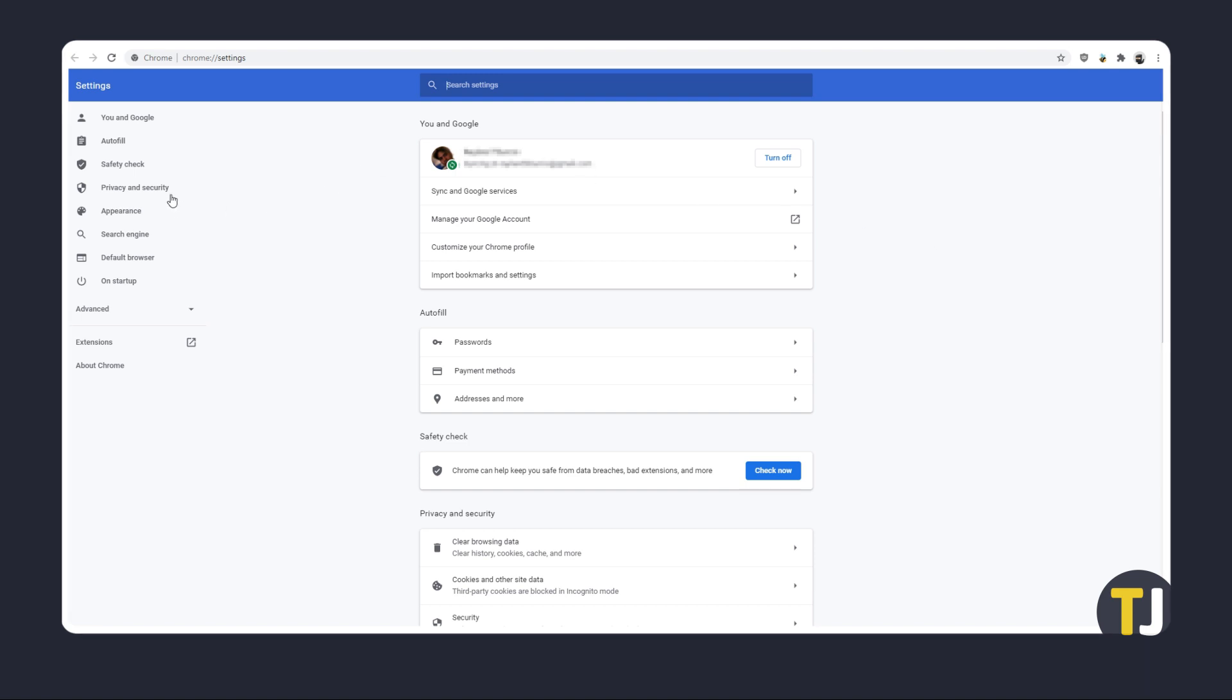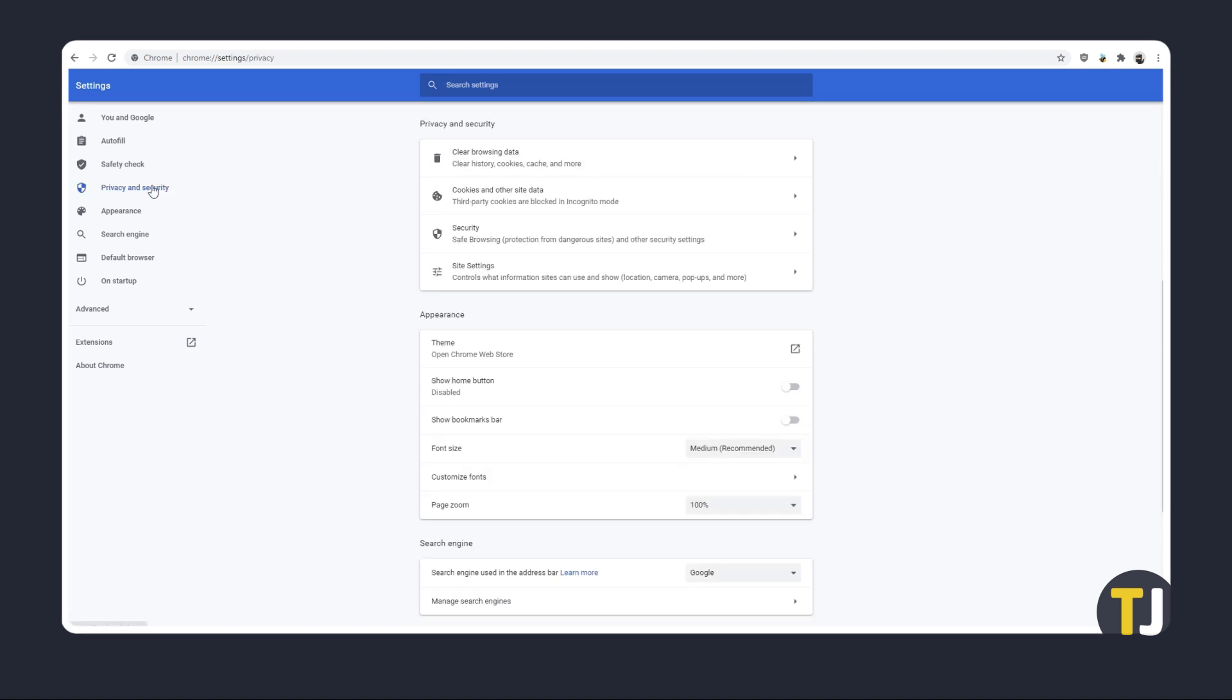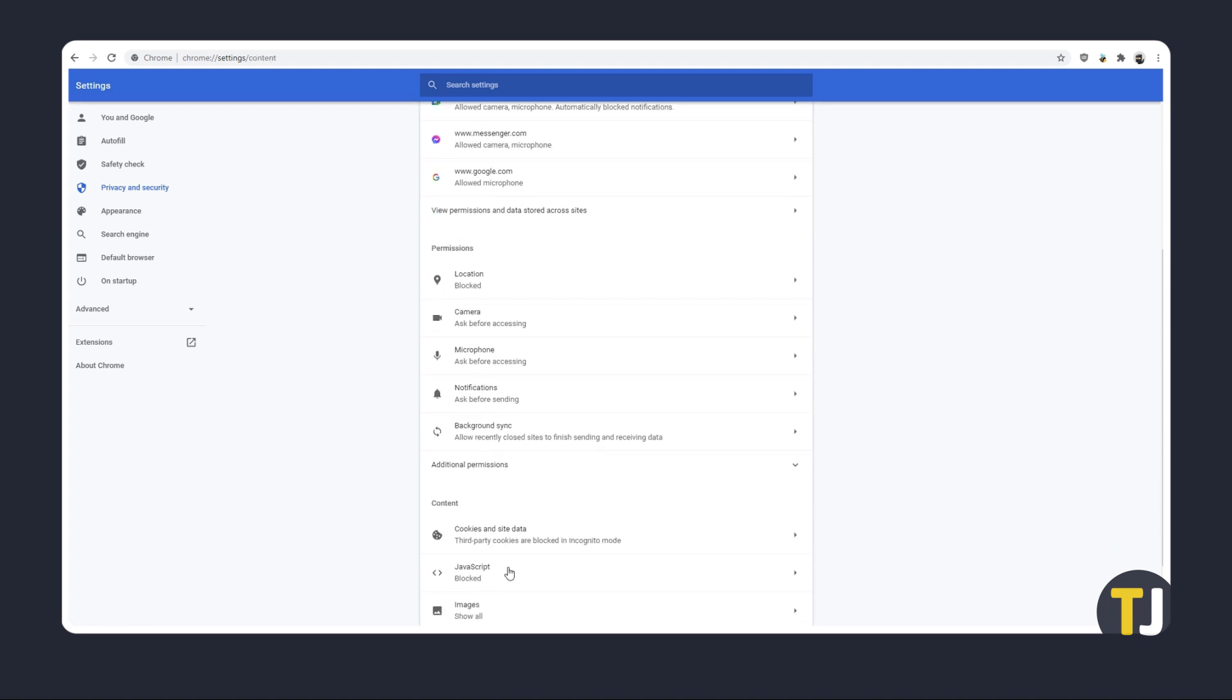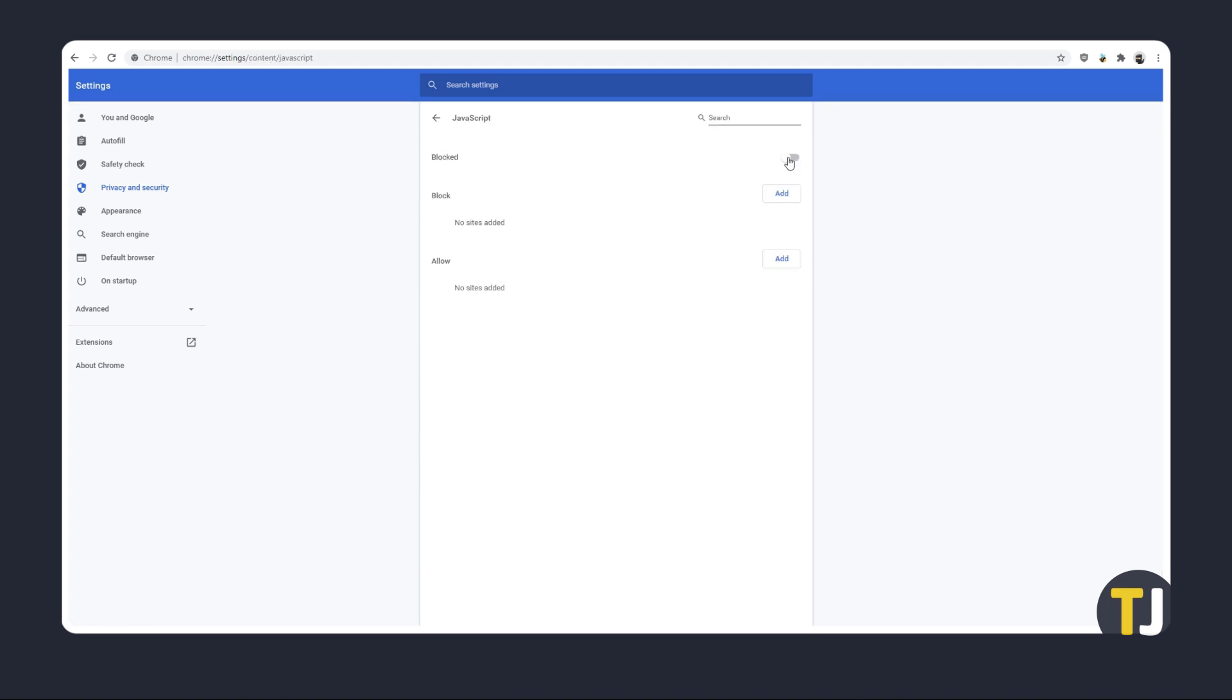Once your settings menu loads up, click on privacy and security from the menu on the left, then select site settings. Scroll down, click on JavaScript, and toggle it on if it isn't already.